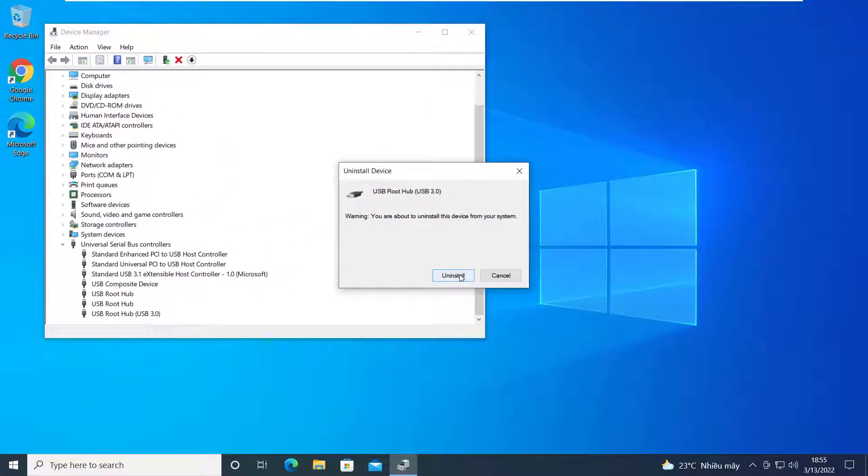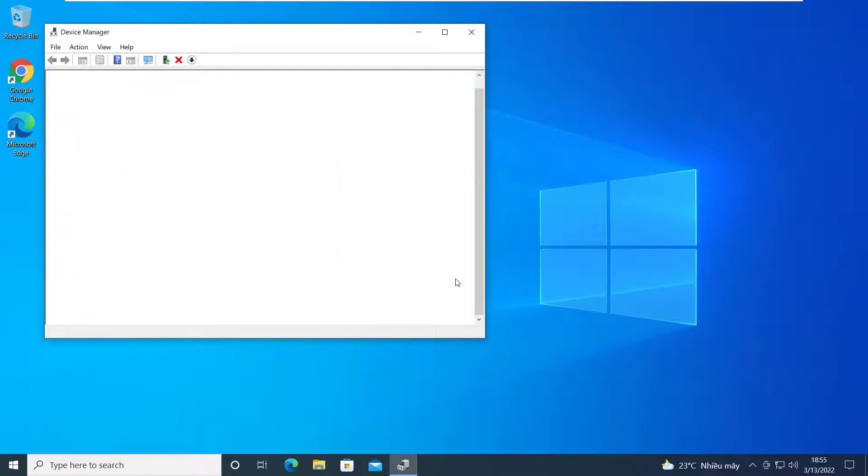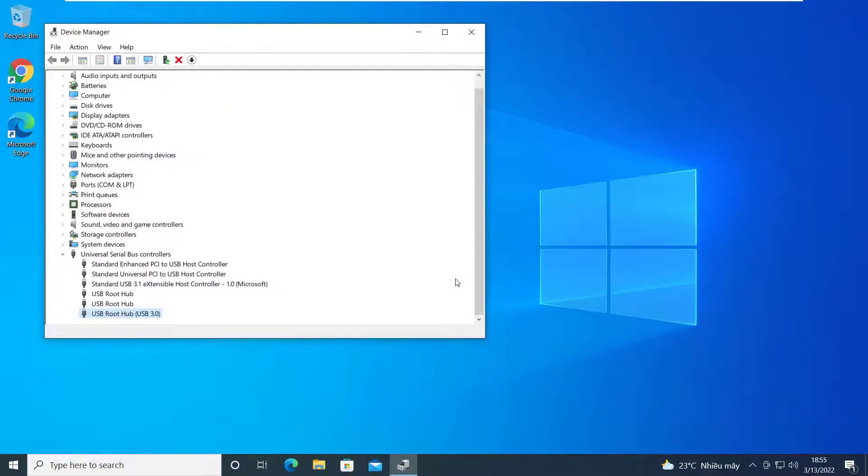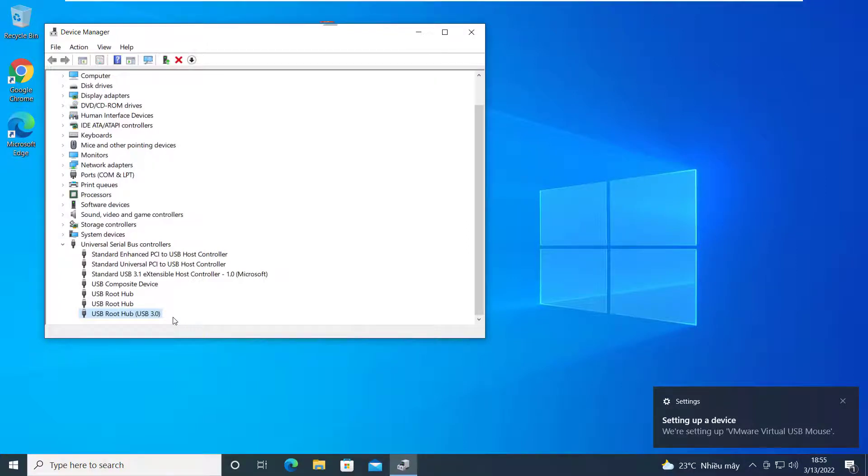When the uninstallation process ends, you need to reboot your computer to allow Windows to reinstall the drivers automatically. Then, go to check whether USB ports keep disconnecting and reconnecting Windows 10 issue is solved.